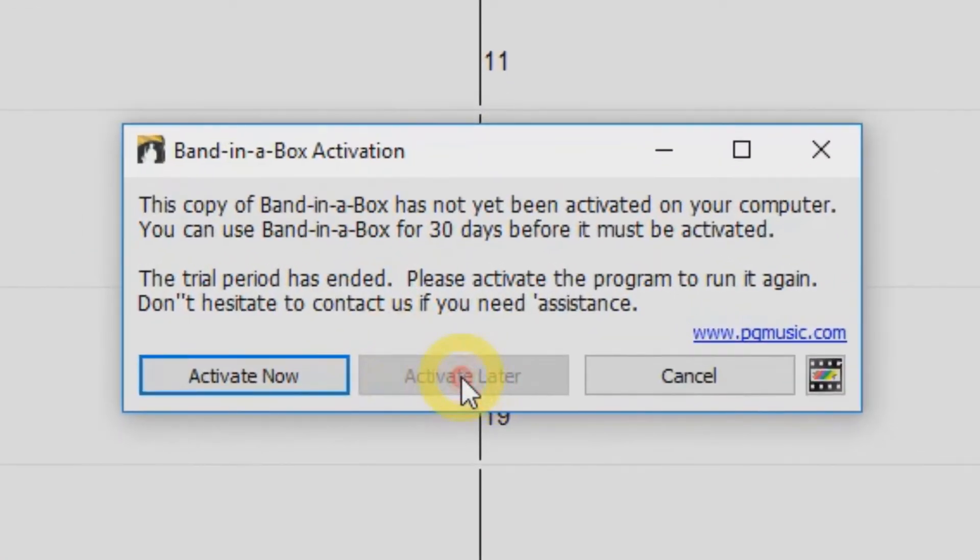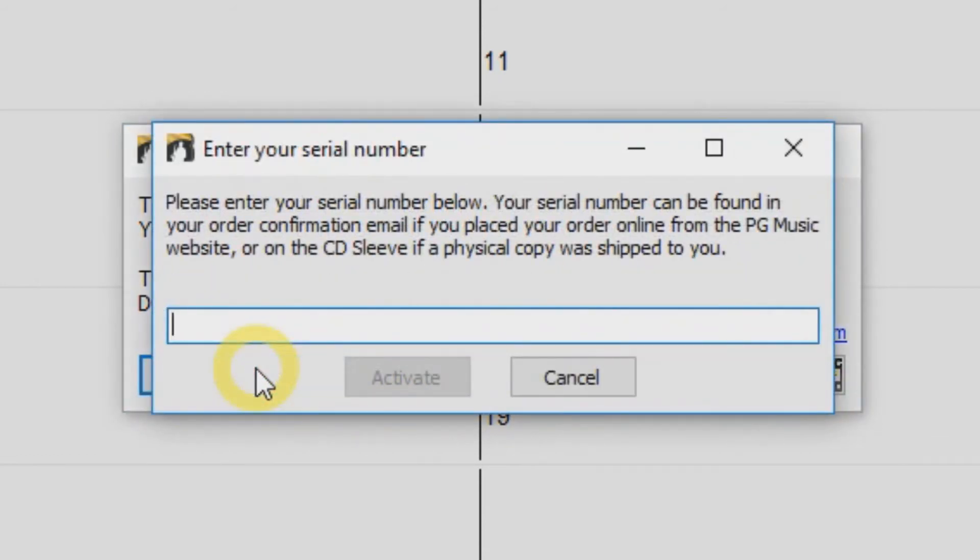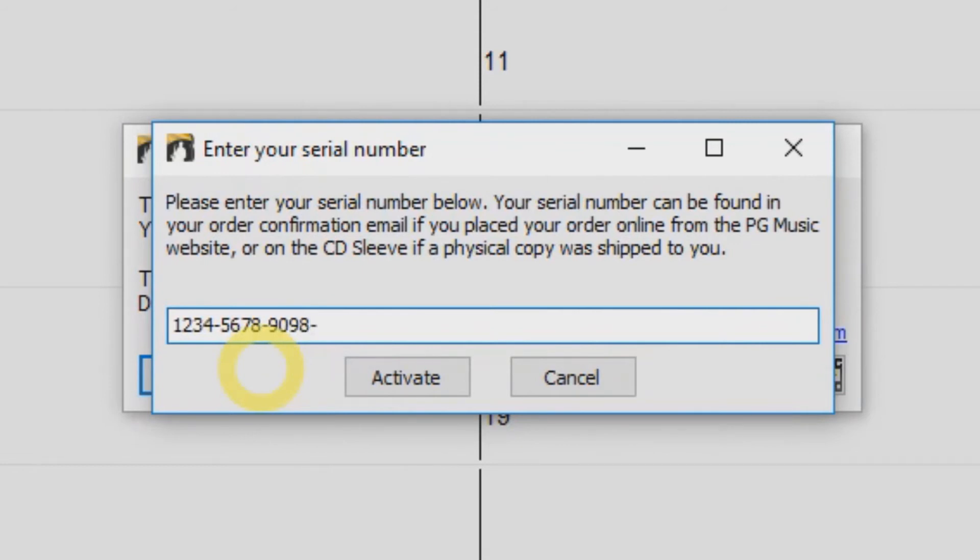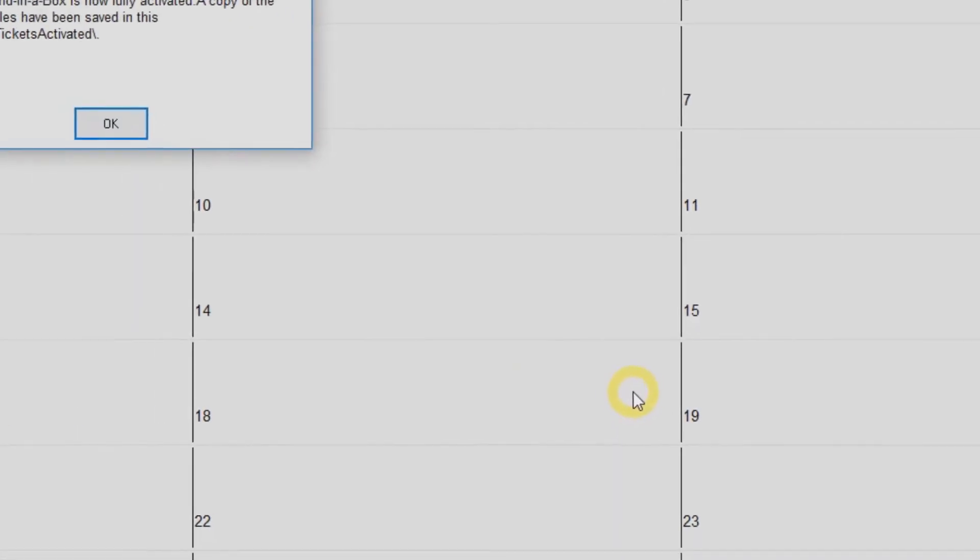For the first 30 days, you can skip this by selecting Activate Later. Or if you have a serial number ready, just click Activate Now. Enter your serial number into the field and click Activate. Be sure to include the dashes in your serial number.